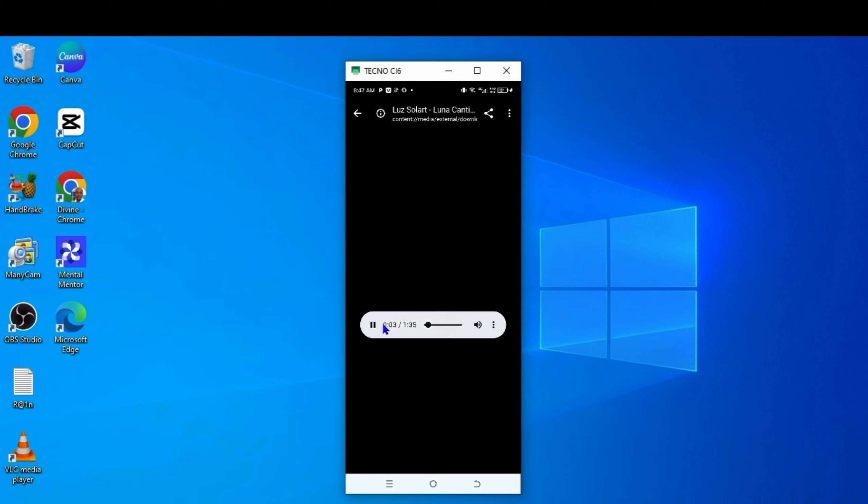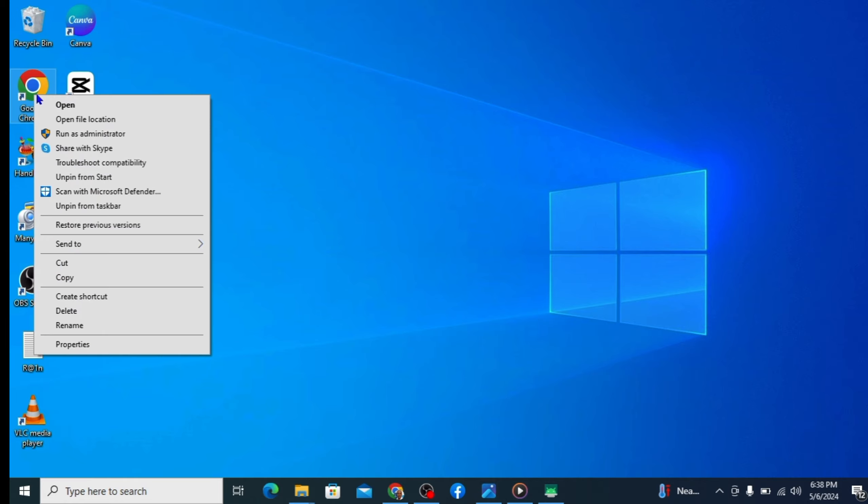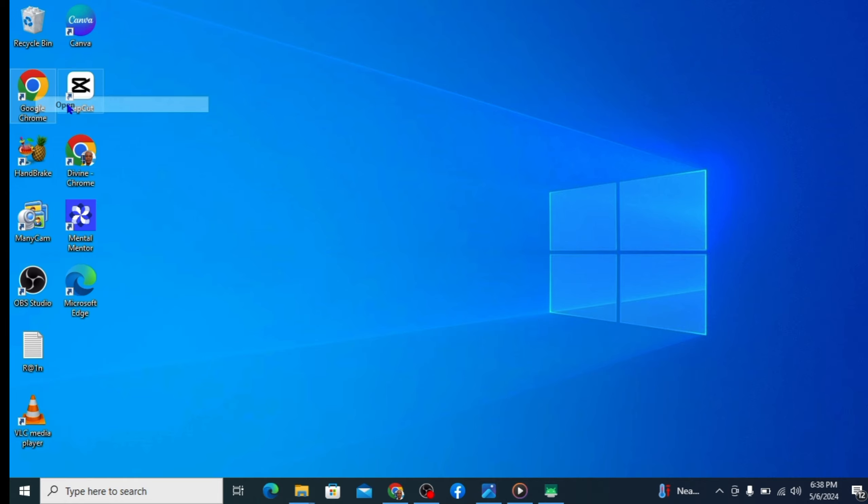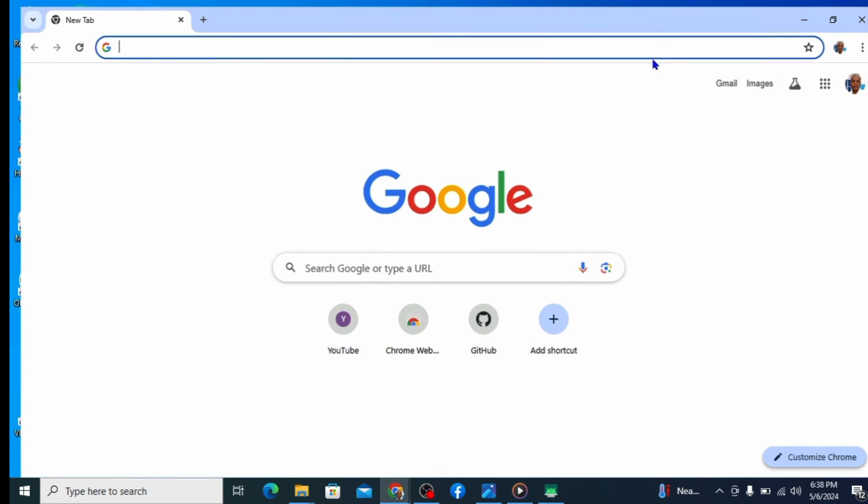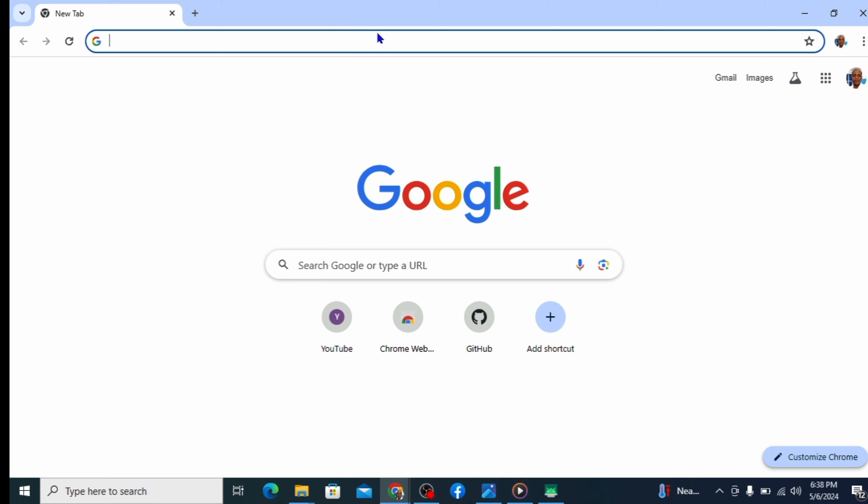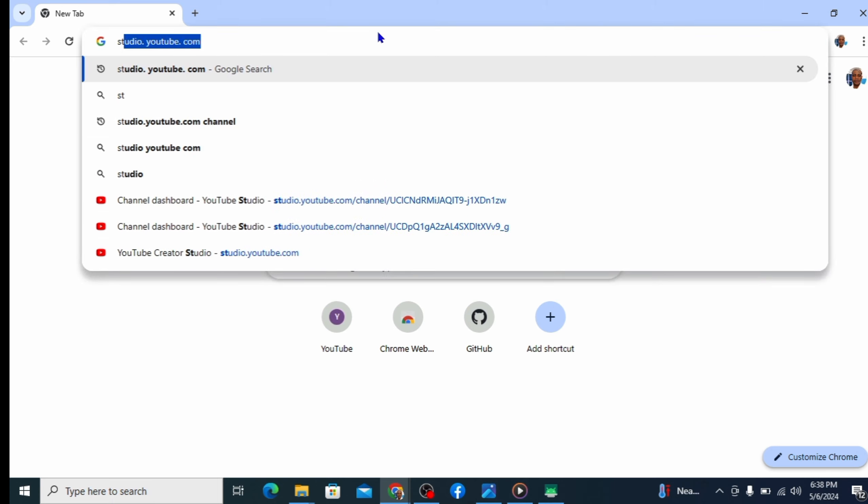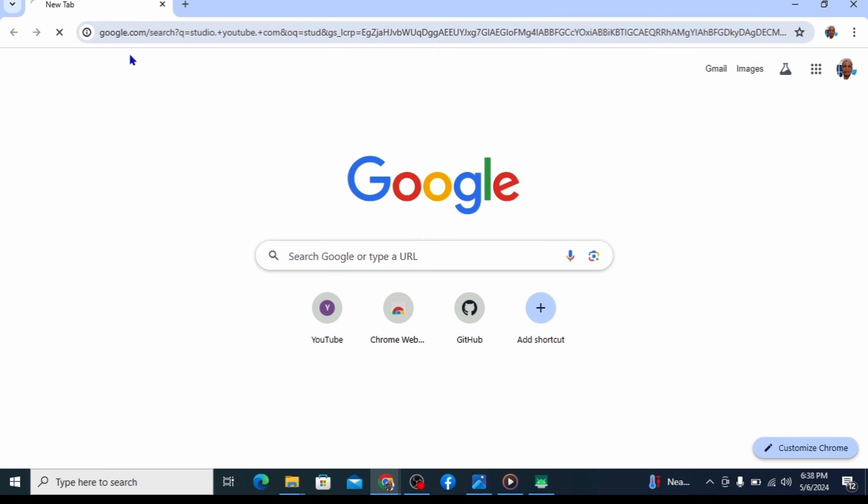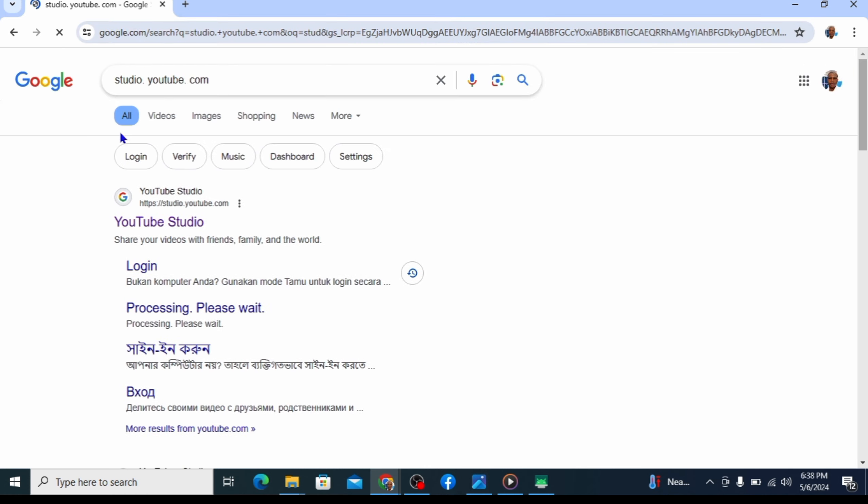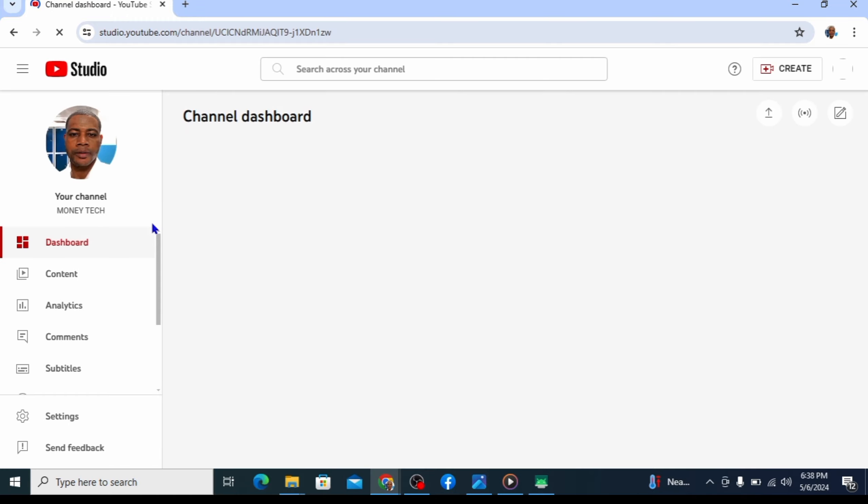Let me show you how to download it on your computer. Click on your browser. Type studio.youtube.com. Click on YouTube Studio.